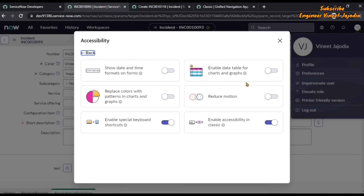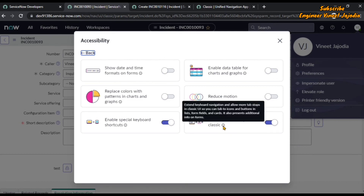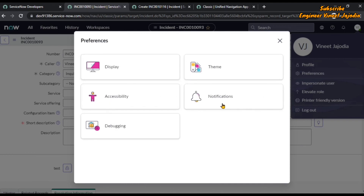The fourth accessibility option enables a data table for charts and graphs, giving you more clarification about the data. There is also a reduce motion option. The final option enables accessibility in classic UI — when you hit the Tab key, it will go to each element. Clicking the eye icon shows the description: keyboard navigation allows more tab stops in the classic UI, so you can tab to icons and buttons in lists, form fields, and cards, and it also presents additional info on forms.